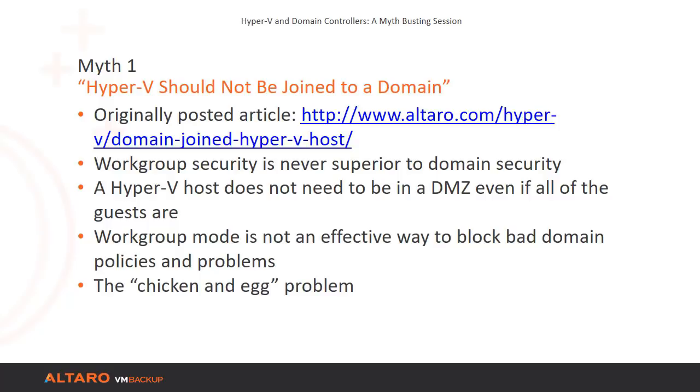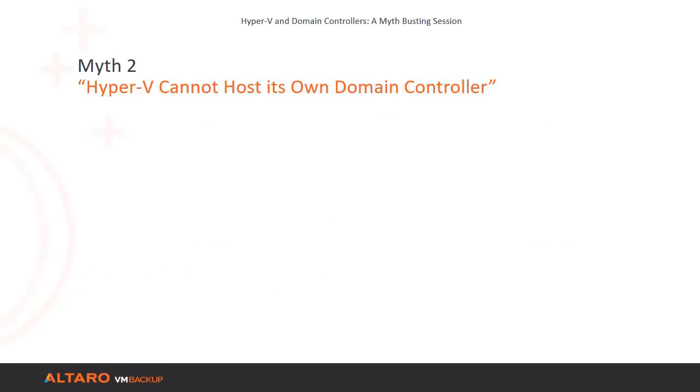Finally, administrators with only one Hyper-V host worry about the chicken and egg problem. That's part of our next myth, so let's move on to that discussion. The chicken and egg myth plays a major role in this video, so let's get a smaller problem out of the way first.